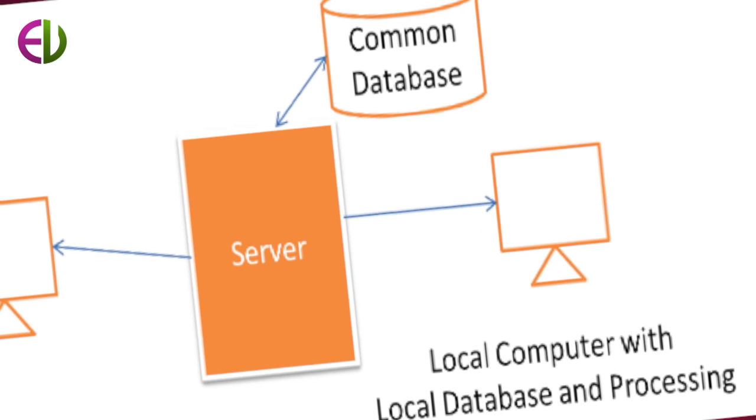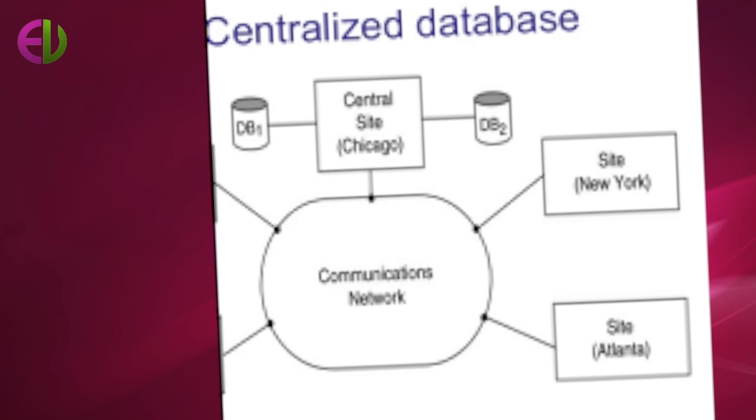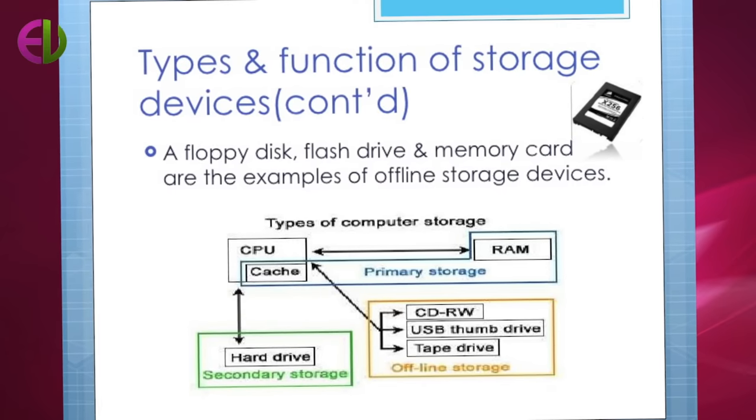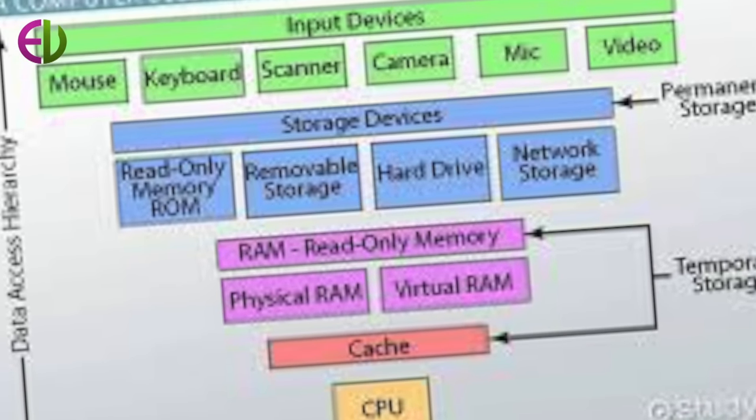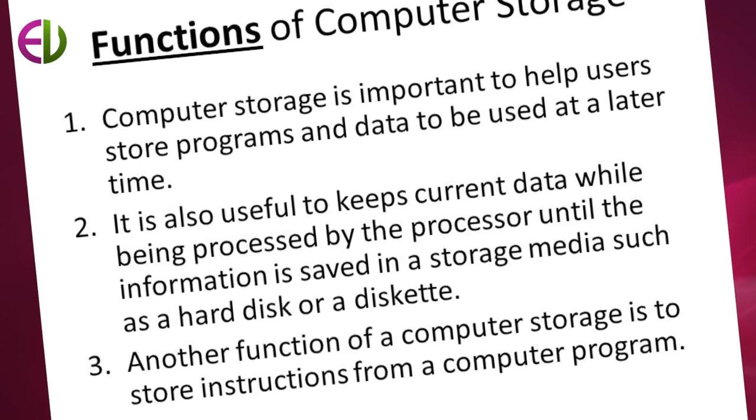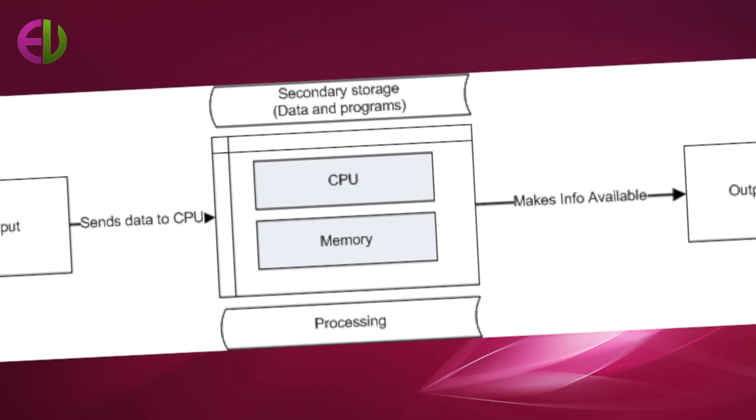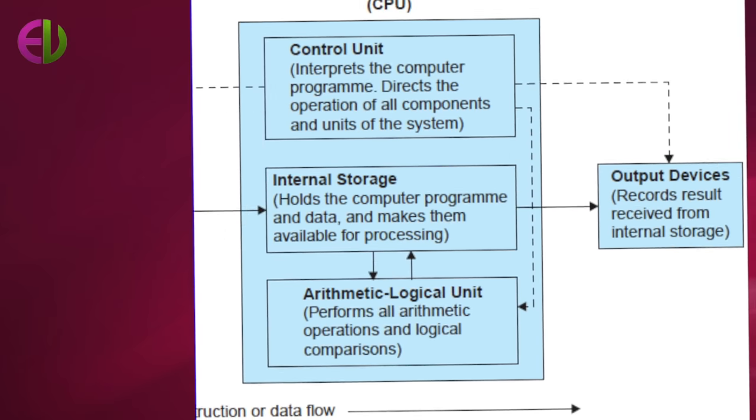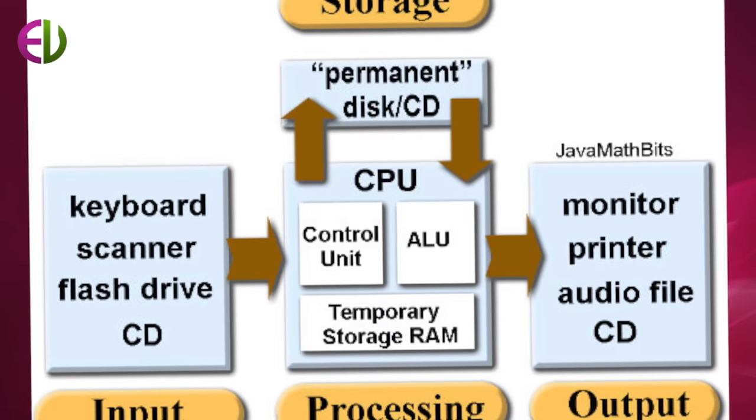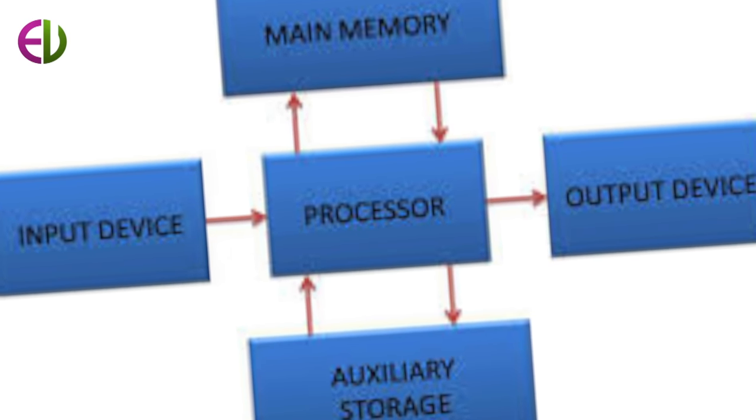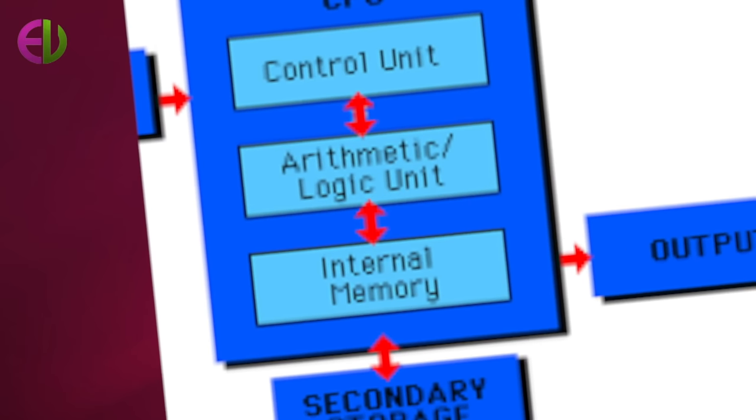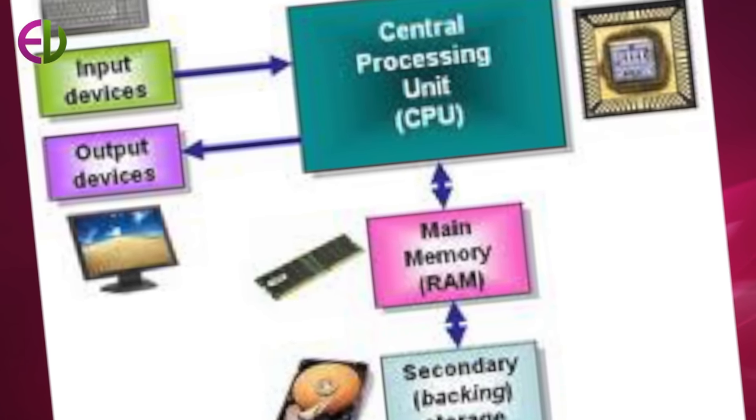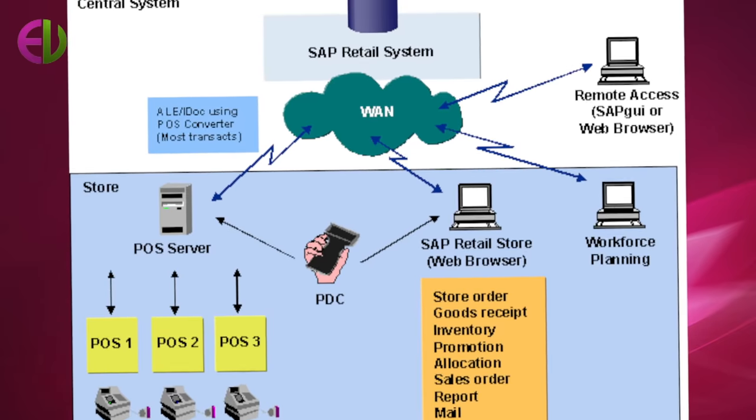When a customer initiates a withdrawal transaction, the data associated with the request are first sent to the central computer. The branch at which the consumer record is maintained must be determined and the request forwarded to the appropriate branch computer. The branch computer performs a search to verify the consumer's account and determines whether the balance is adequate. If there is enough money in the account, the depositor's record will be updated to reflect the withdrawal. Next, the data are returned to the ATM and the machine dispenses the cash and prints a receipt. All these events take place within a span of a few seconds.